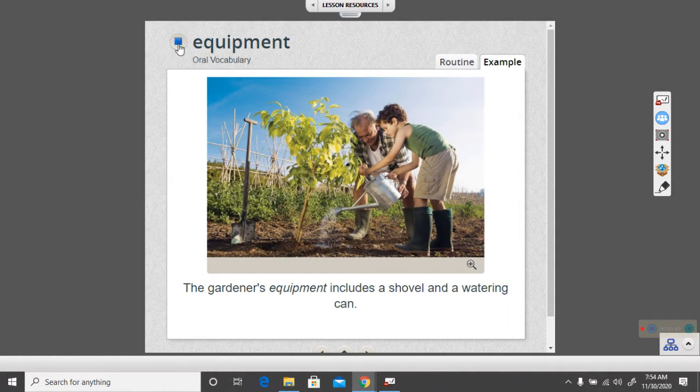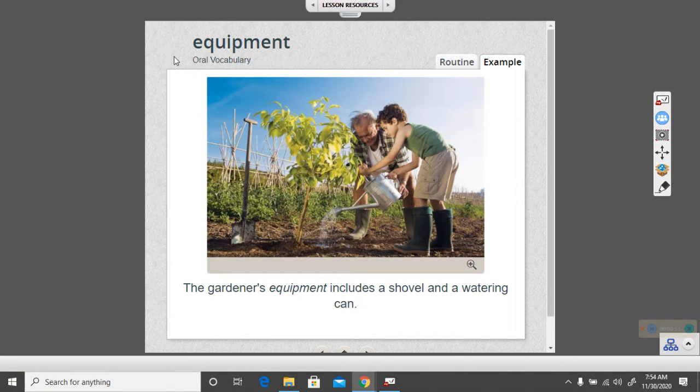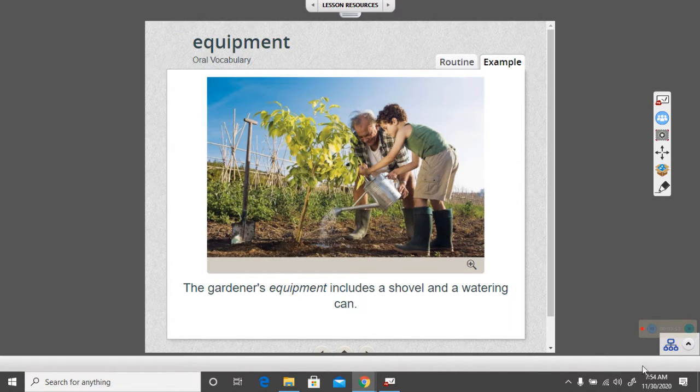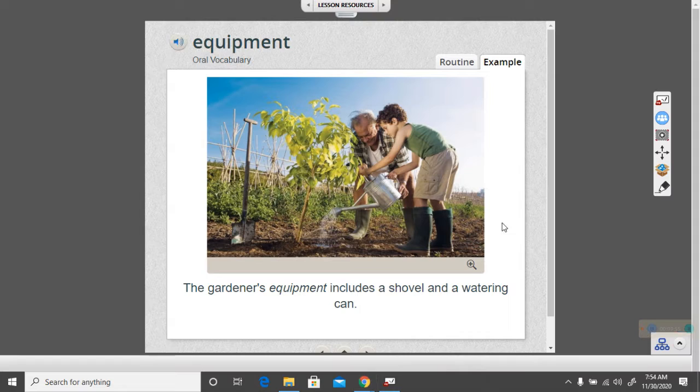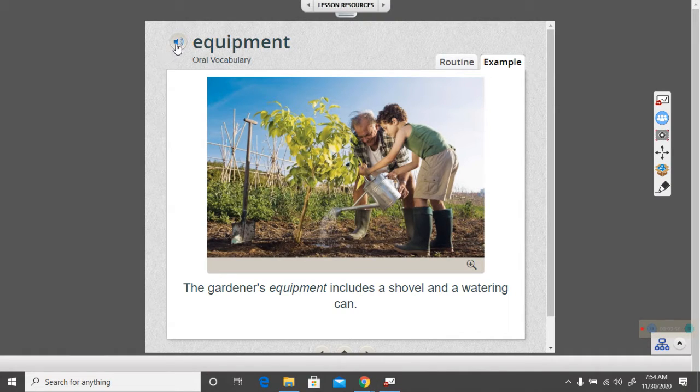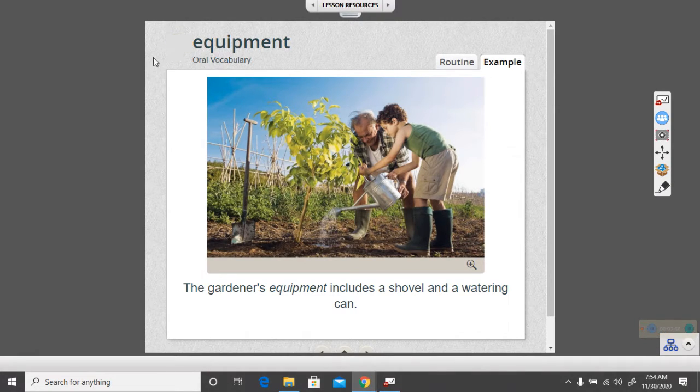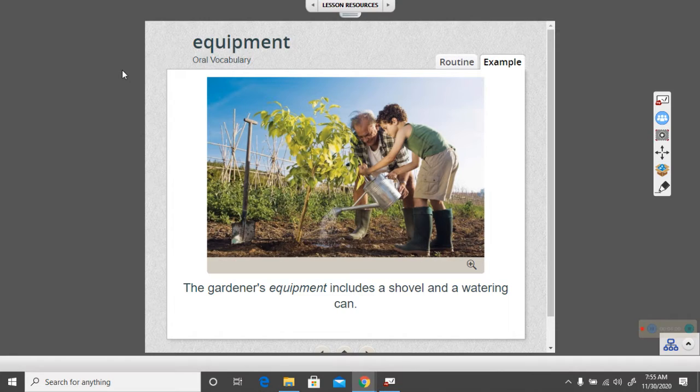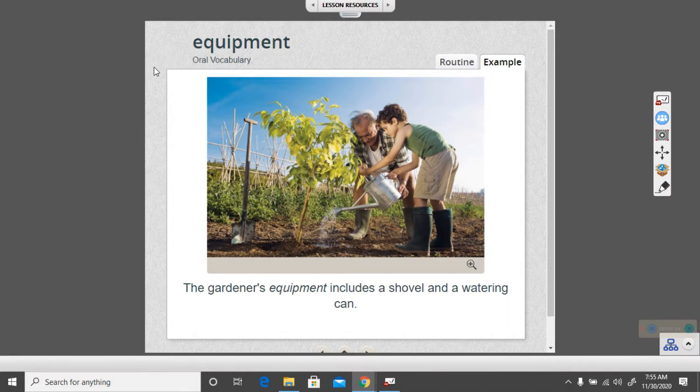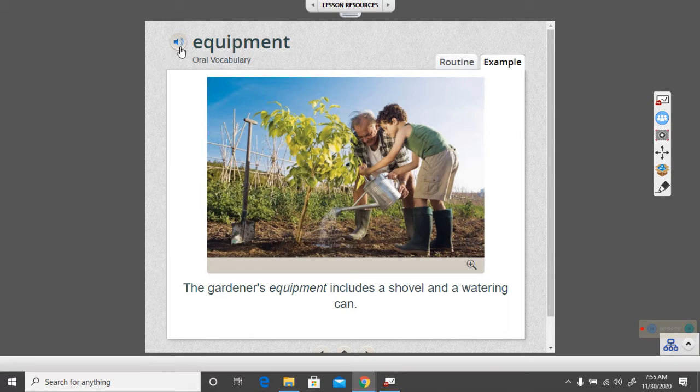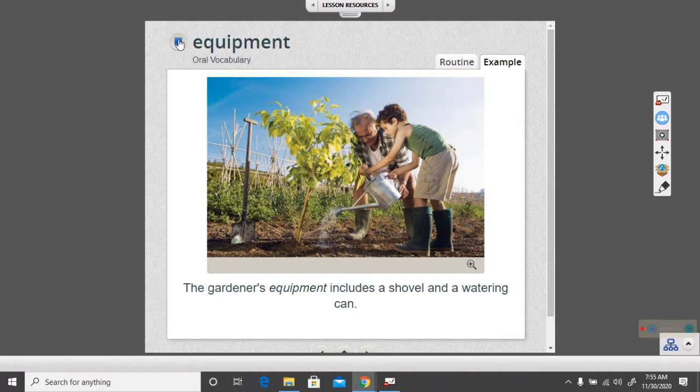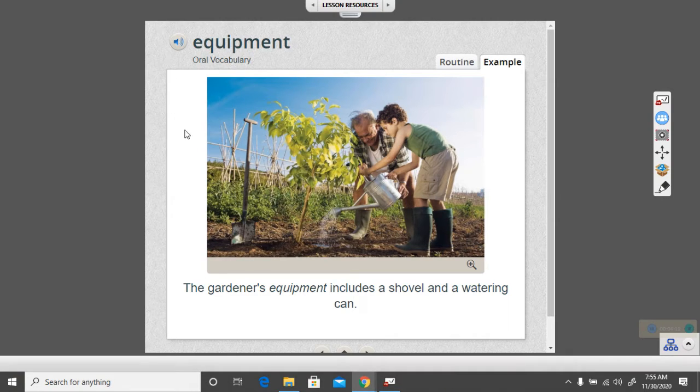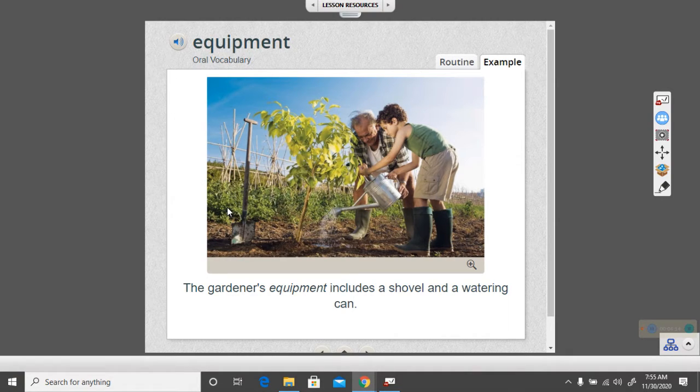Let's look at our next word. Equipment. Okay, let's listen to that again. Equipment. The gardener's equipment includes a shovel and a watering can. Everyone say equipment with the computer. Ready? Equipment. Nice job.